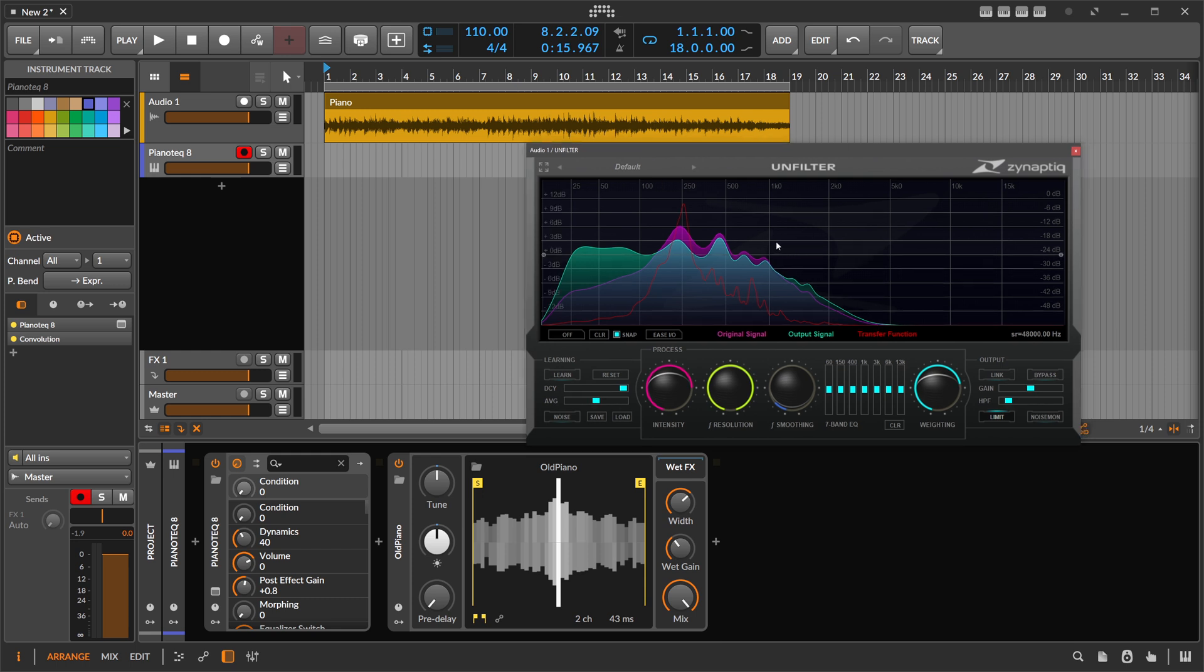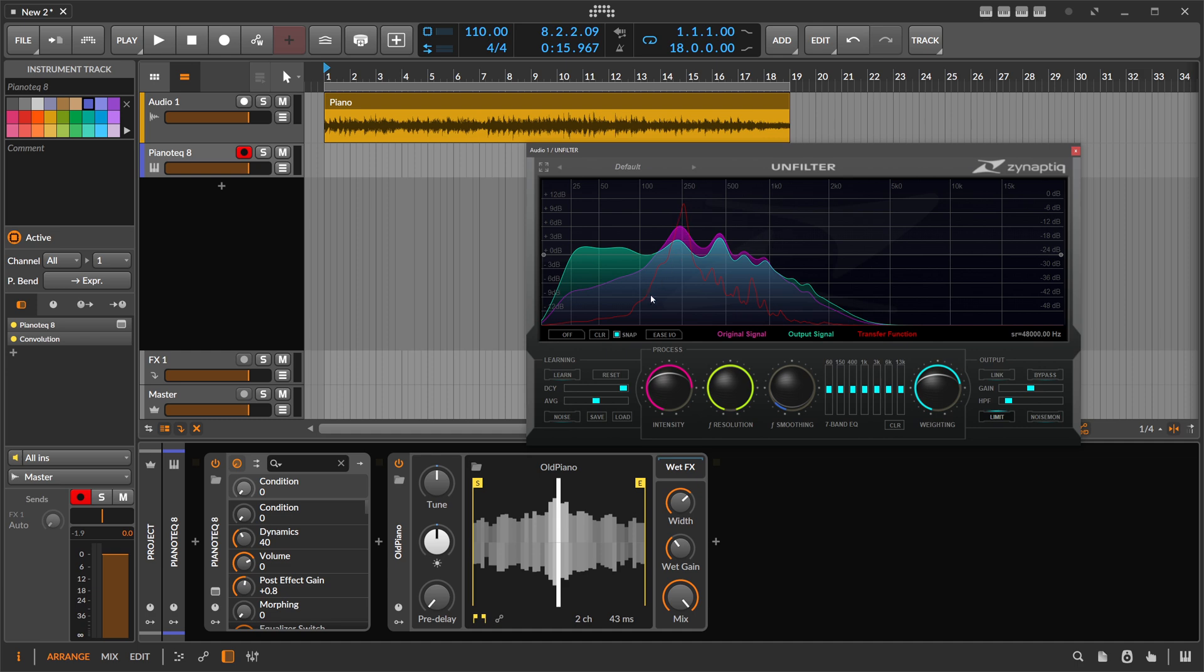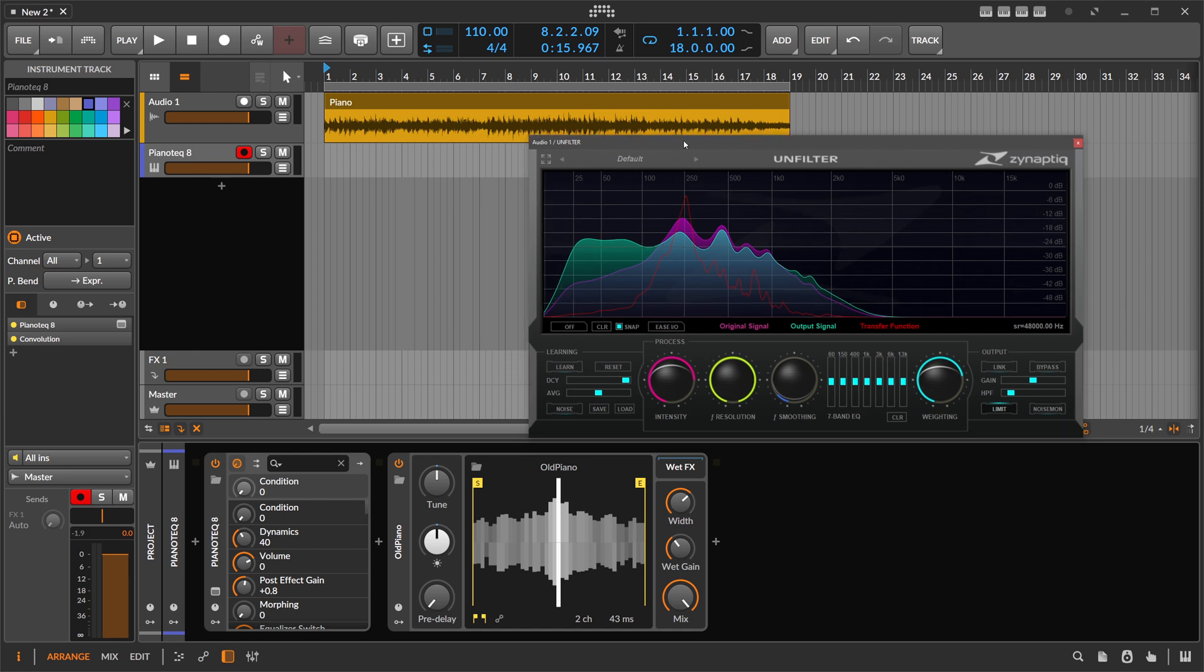So this Unfilter plugin is not only interesting to remove resonances or to finalize mixes or to straighten out frequency responses of masters or mixes. You can also just learn what's happening inside of a signal in terms of resonances or filtering and then use that and export it as an impulse response and apply it to a different signal. So it's very cool and I have to experiment with that in the future, of course, but I just found this out and I wanted to make a video on it.